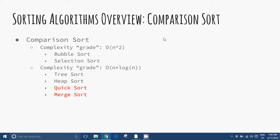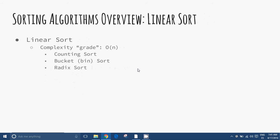Here we can see the main algorithms under the comparison sort classification criteria. Quicksort and merge sort are treated in a separate chapter. Linear sorts are also treated in another chapter.